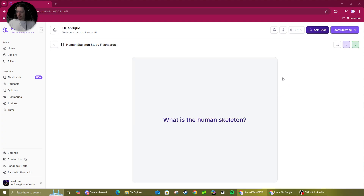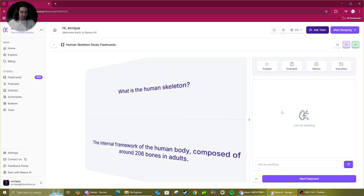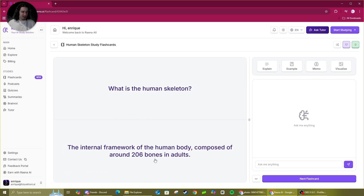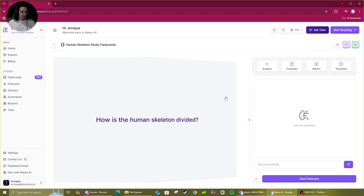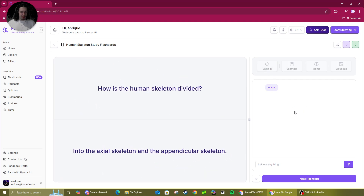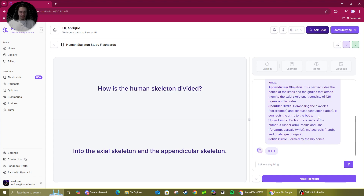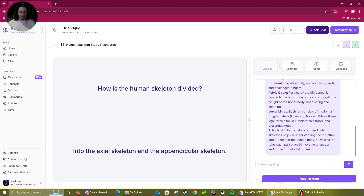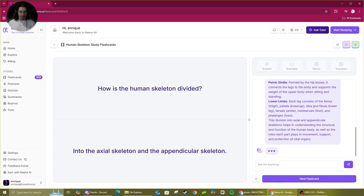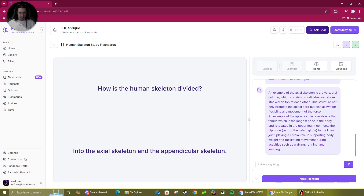All right, cool. So with the flashcards, we can be given a question and then we get the answer to what it is. That's how flashcards work. And you can go through that. Then we can get it to explain, which is an AI generated explanation. And it'll give you a little more context there. It's a good example.